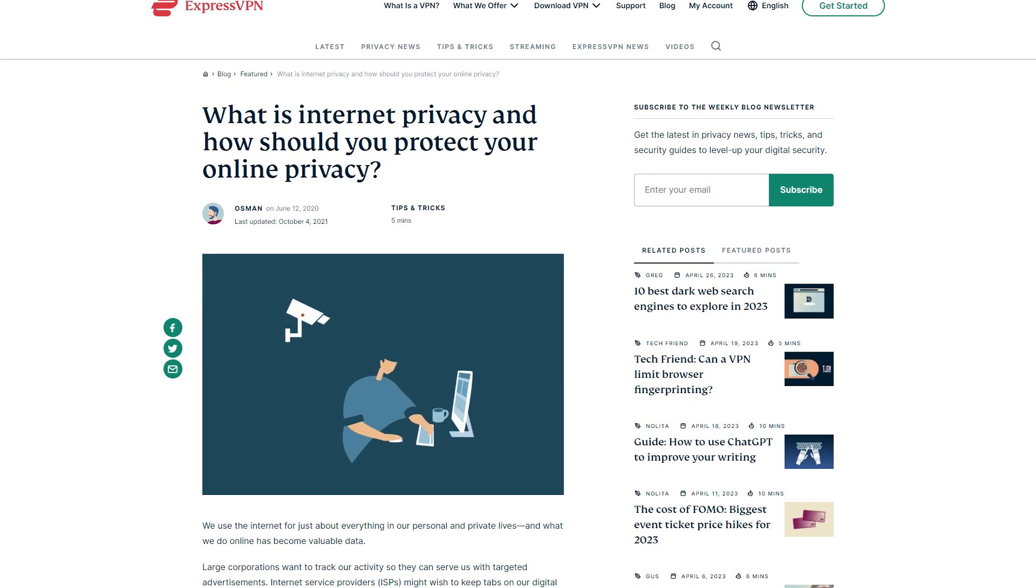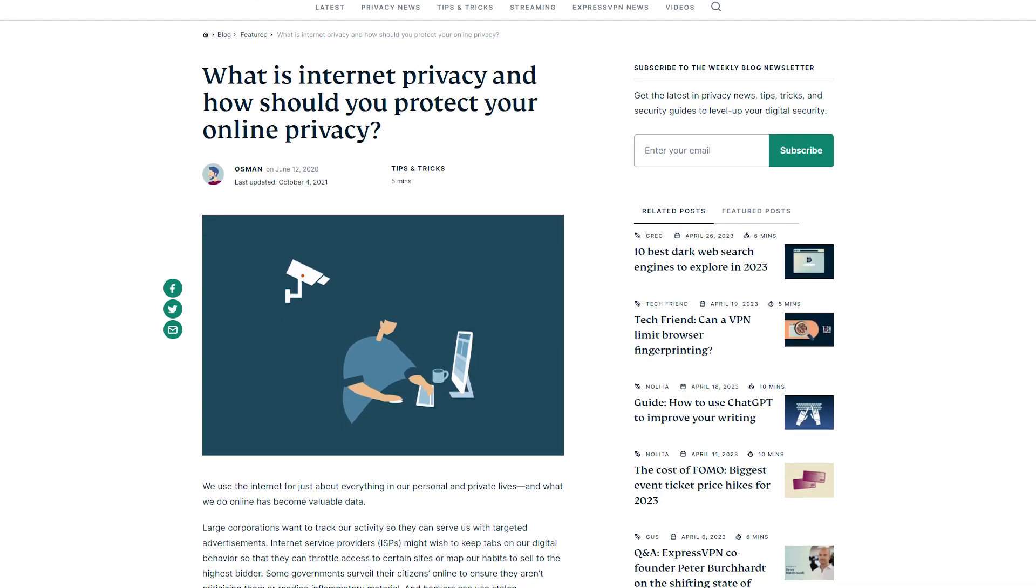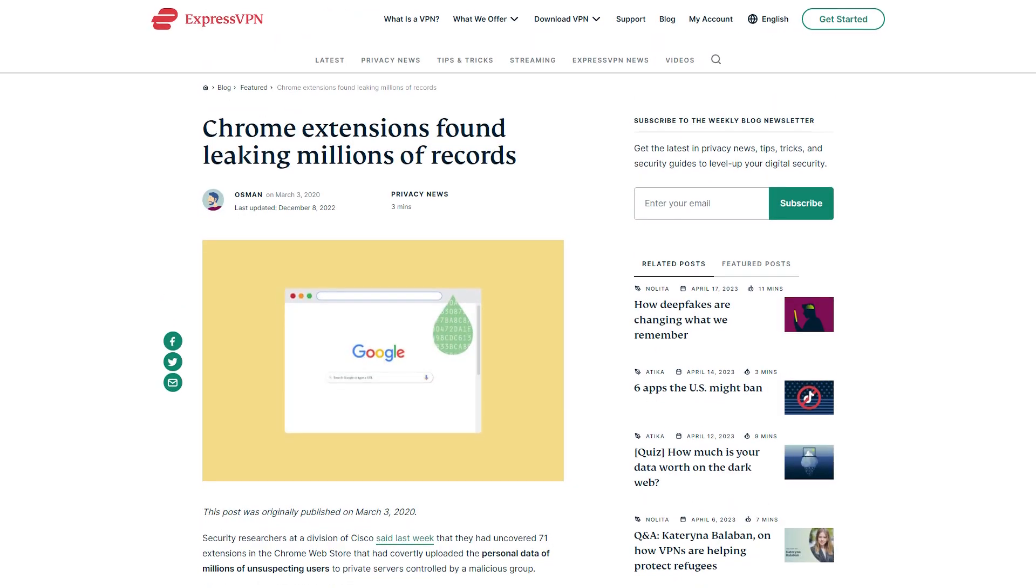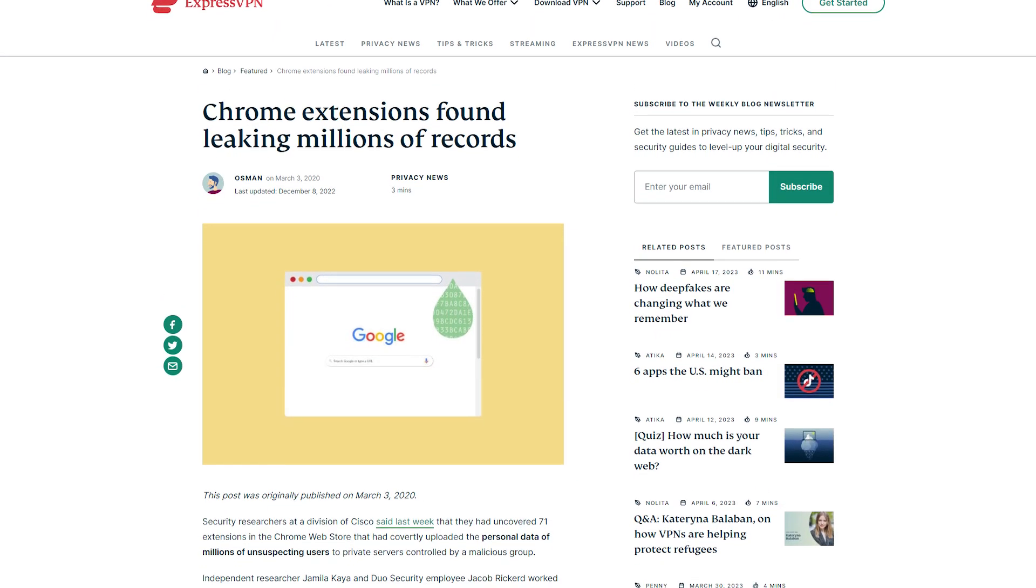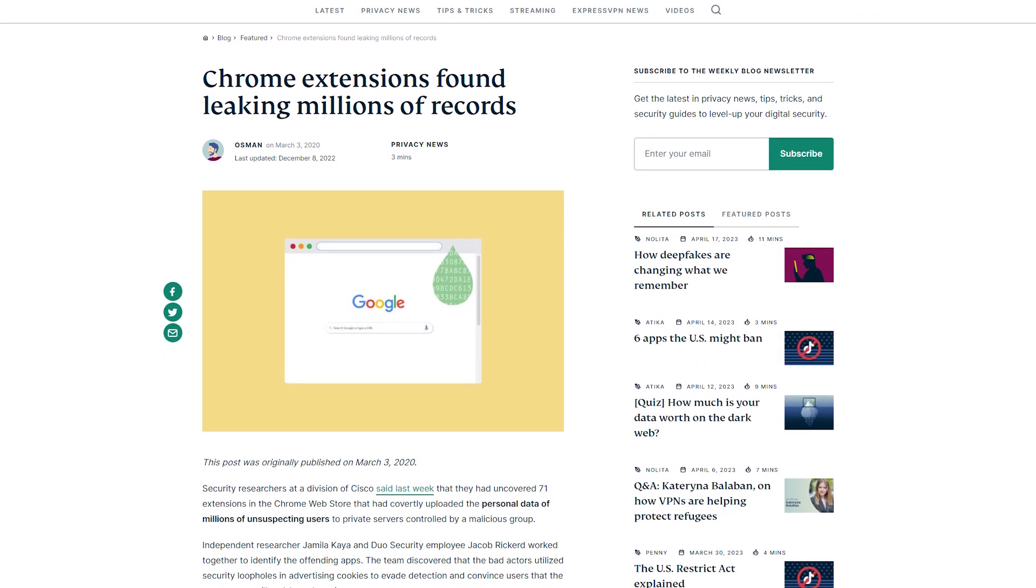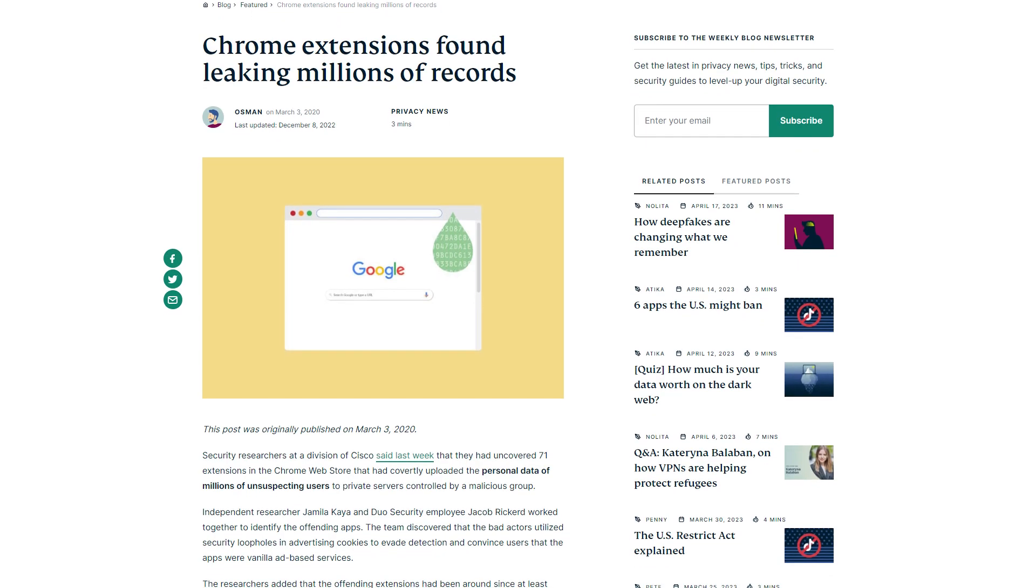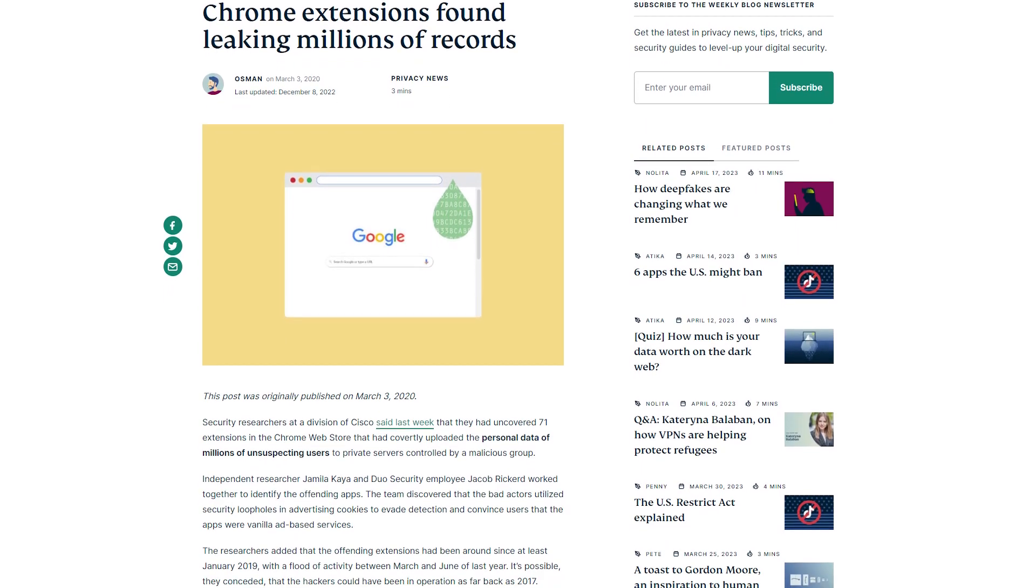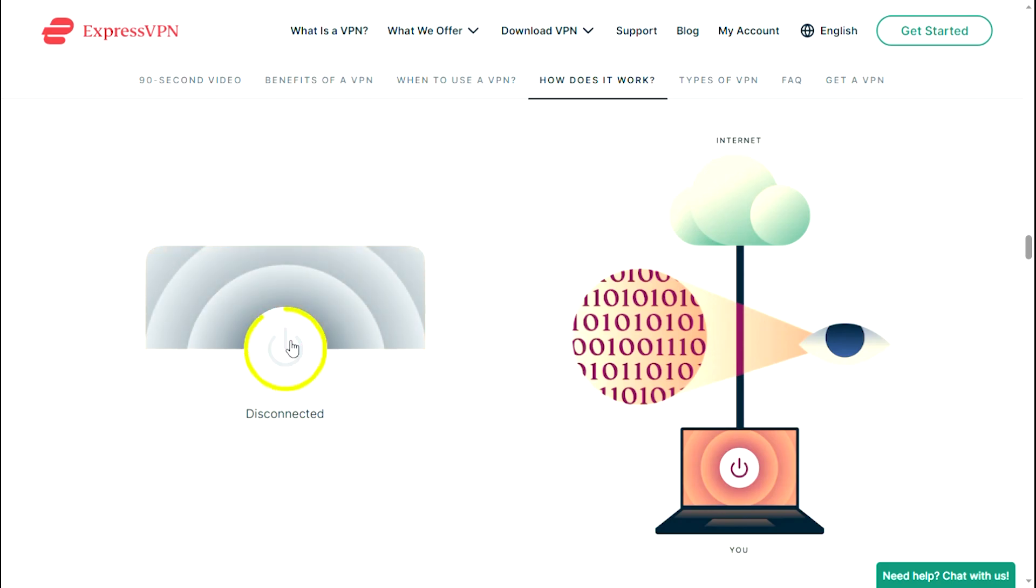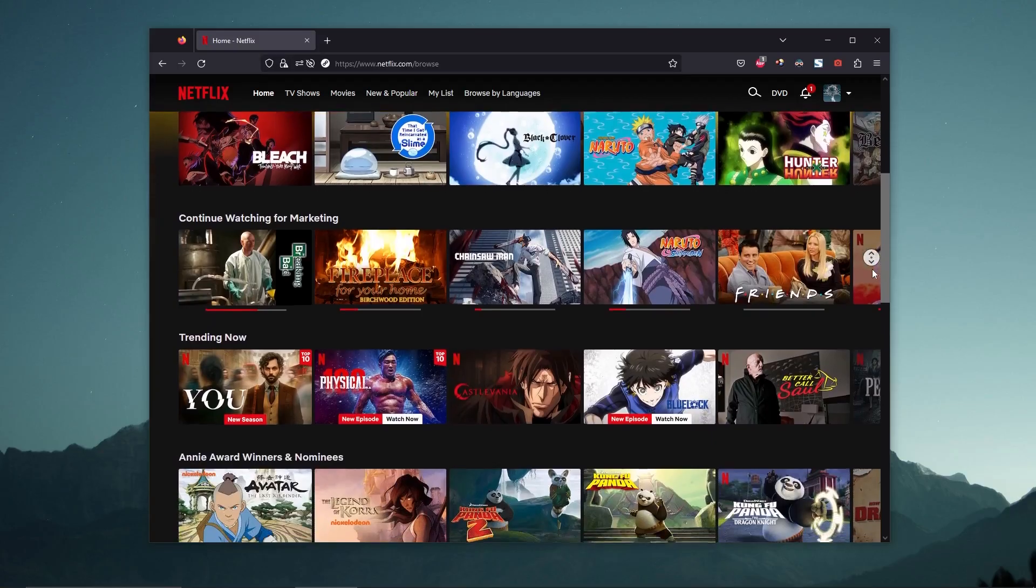Privacy is another compelling reason to consider when using a VPN. Your internet service provider ISP and other third parties can monitor and sell your online activities to advertisers. But with a VPN, your IP is hidden and your activity is encrypted, ensuring that your browsing history remains private.